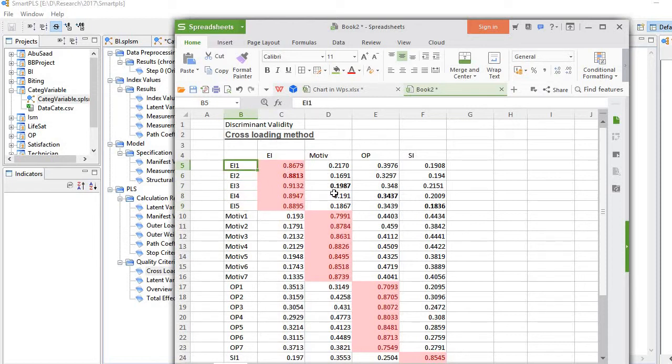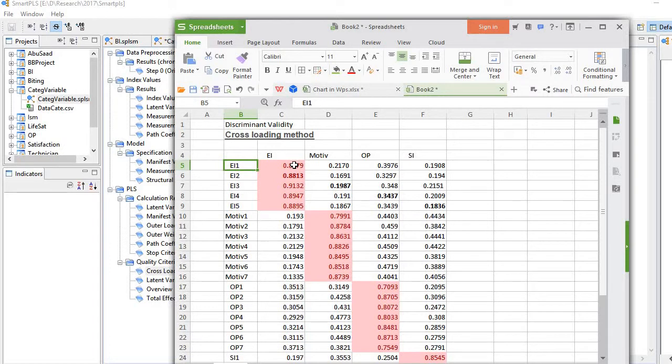If I compare their loadings on other constructs, they are far lower, very low. So that means discriminant validity is established as far as EI is concerned.